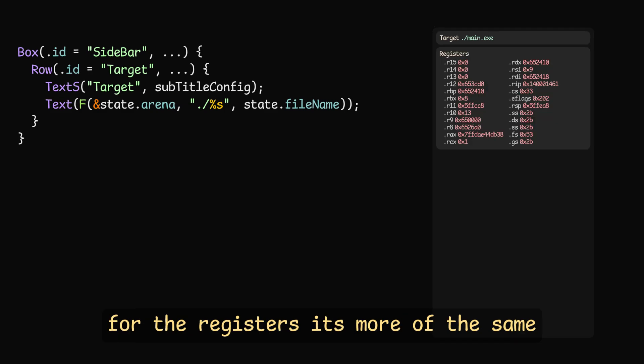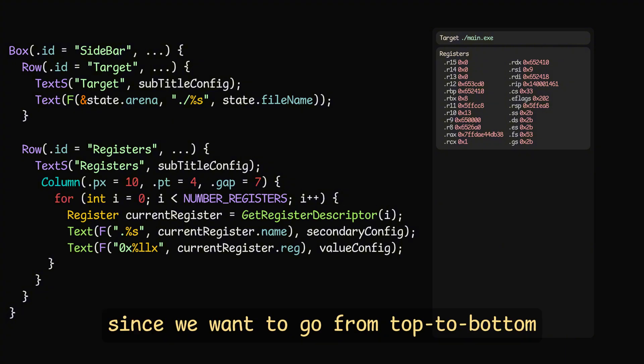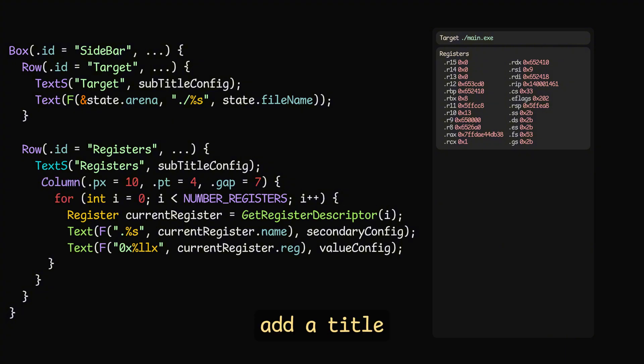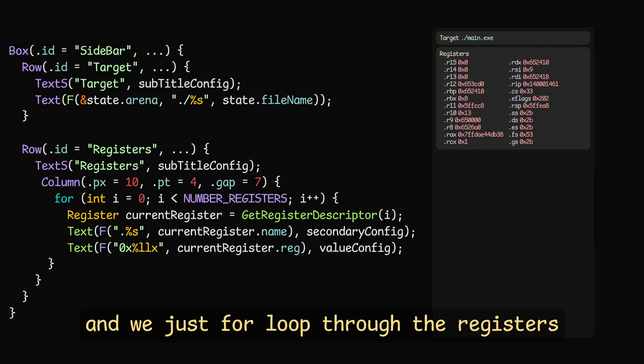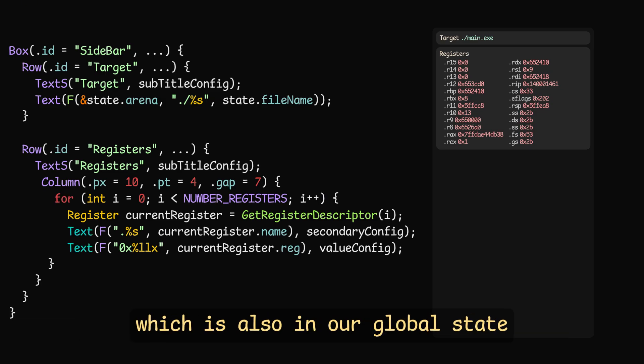For the registers, it's more of the same. This time we use a column, since we want to go from top to bottom, add a title, and we just for loop through the registers, and show the name plus the value, which is also in our global state.